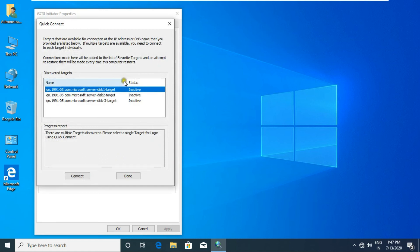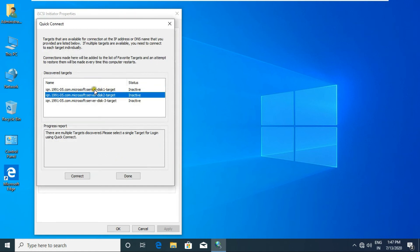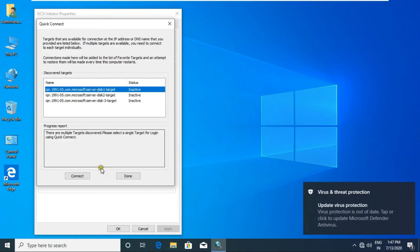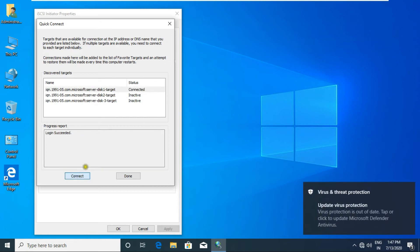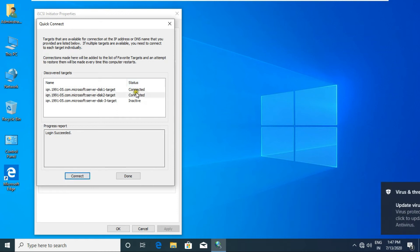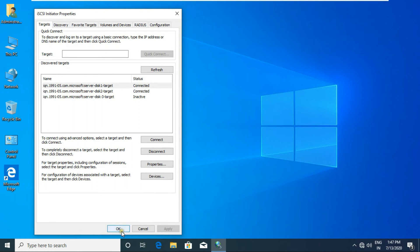Click Connect for both disks. After connecting, click Close, then click OK.